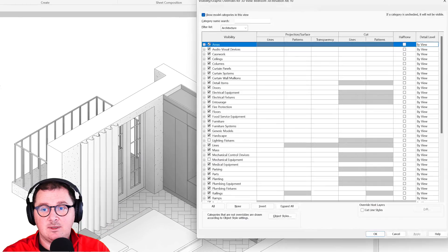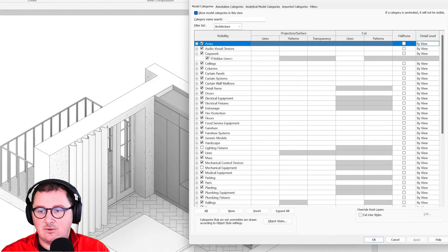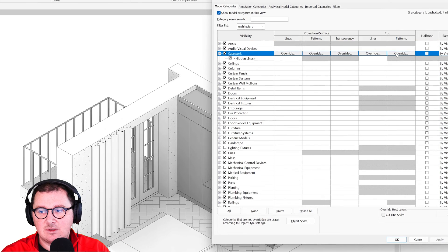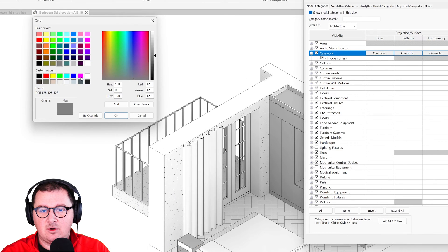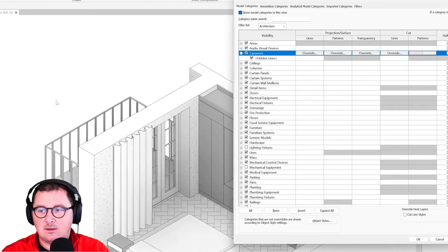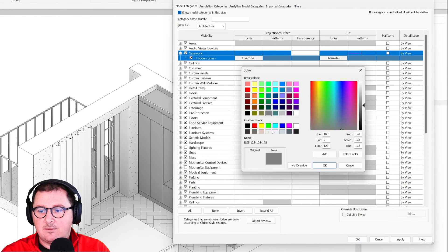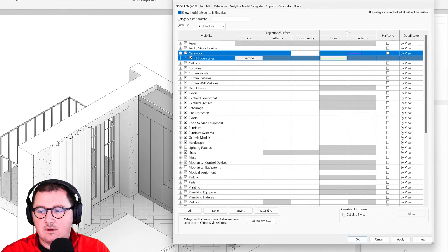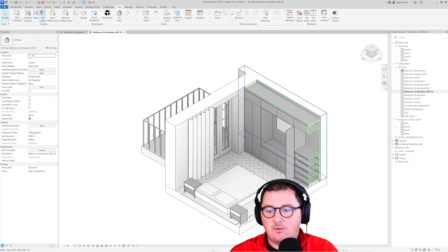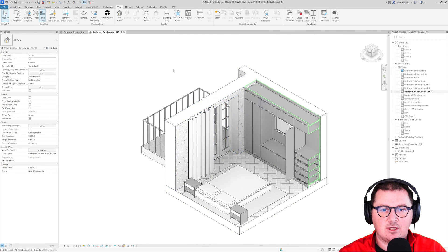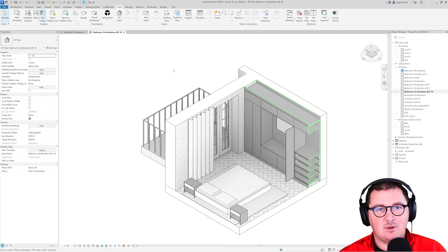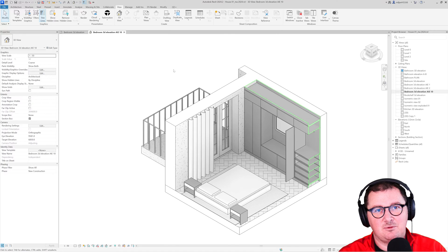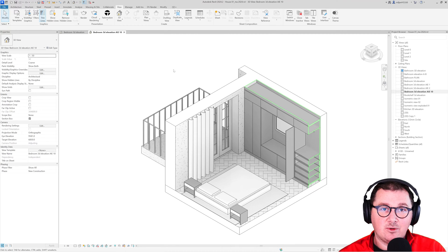You will go to the visibility graphics and then pick the casework and start adding the override. You see how it reflects to our view—this cut—and then you will add the projection. Let's just imagine that you have to click to all the model categories in your visibility graphics; it's a huge amount of work.